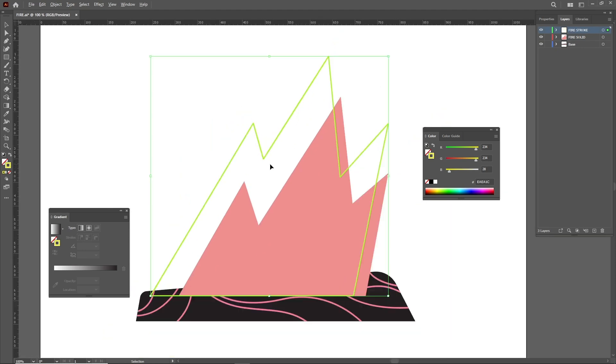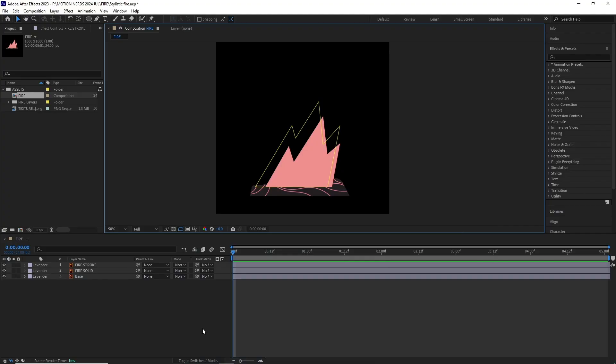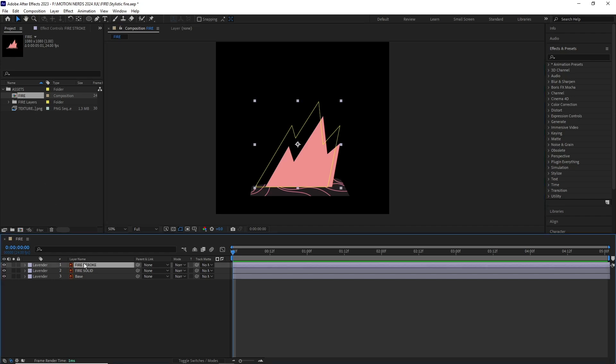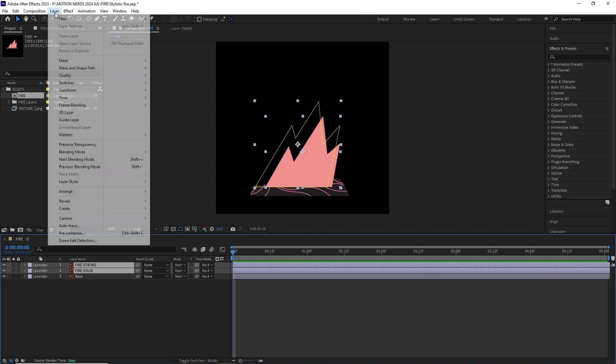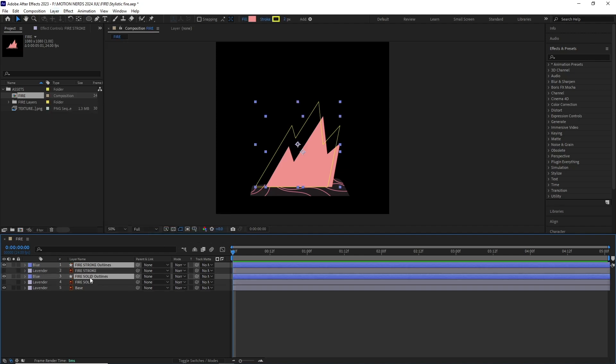It's gonna be much easier to manipulate its points there. So I have imported this Illustrator file in After Effects into its own new comp. I selected both the fire stroke and solid layers, then went to Layer > Create > Create Shapes from Vector Layers and this will turn both of these vector layers into shape layers.